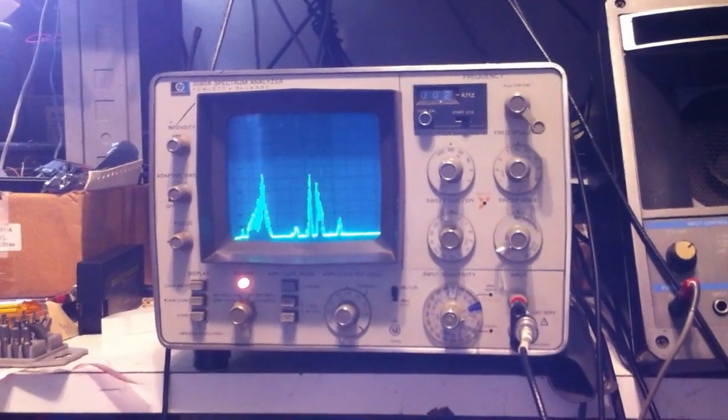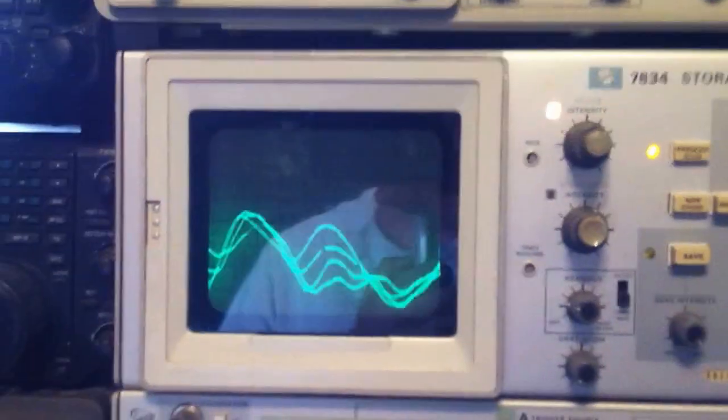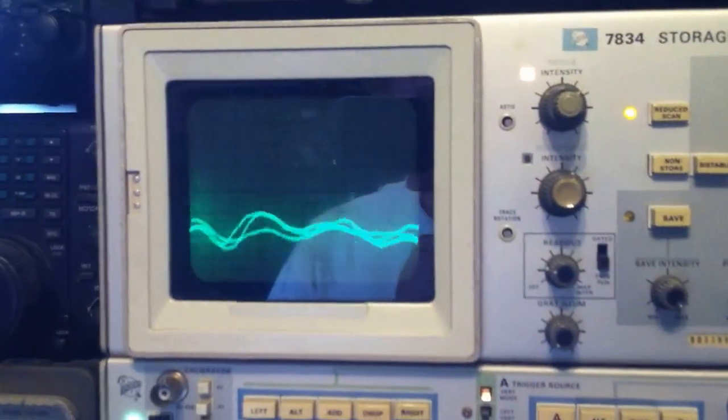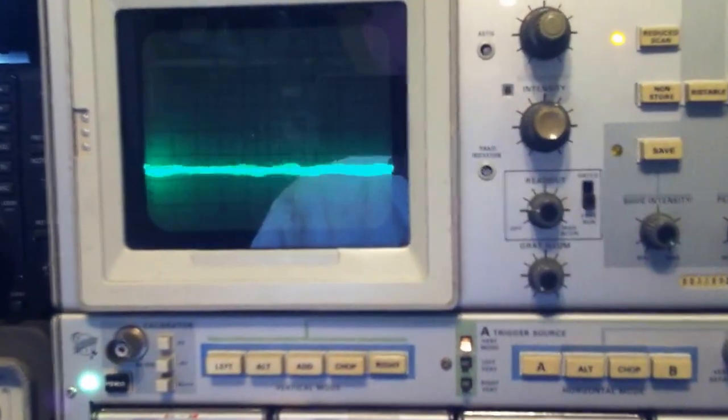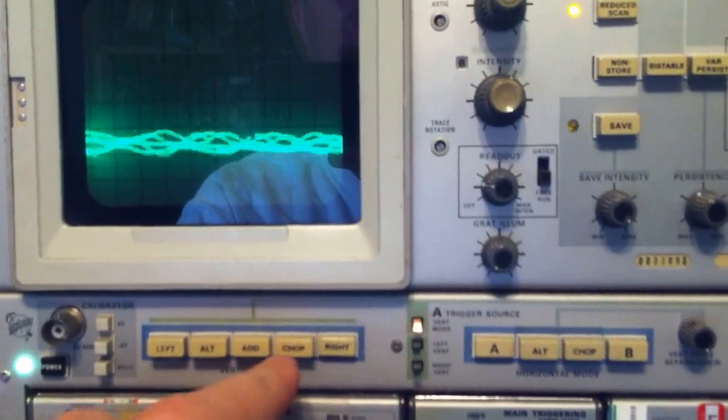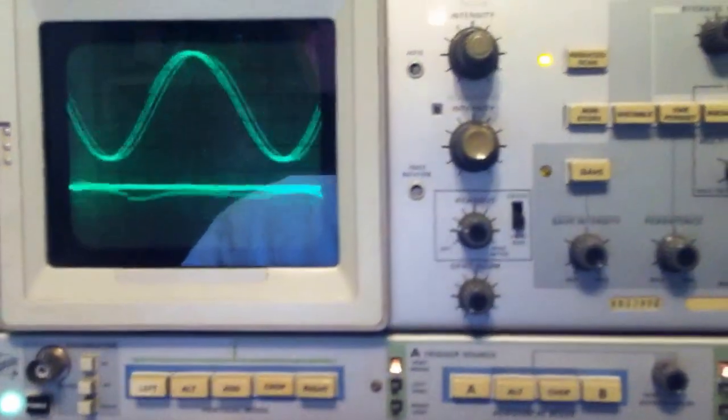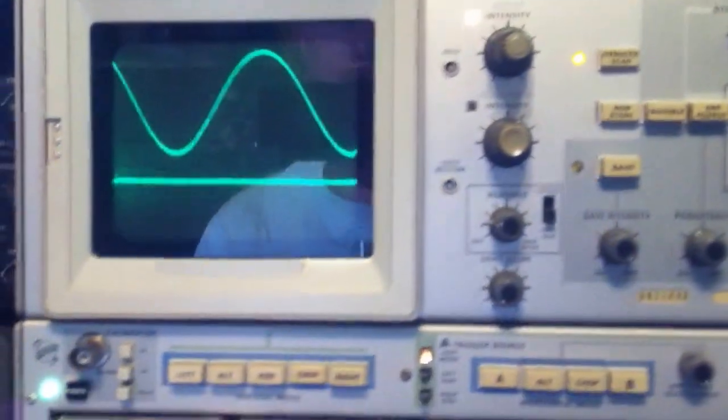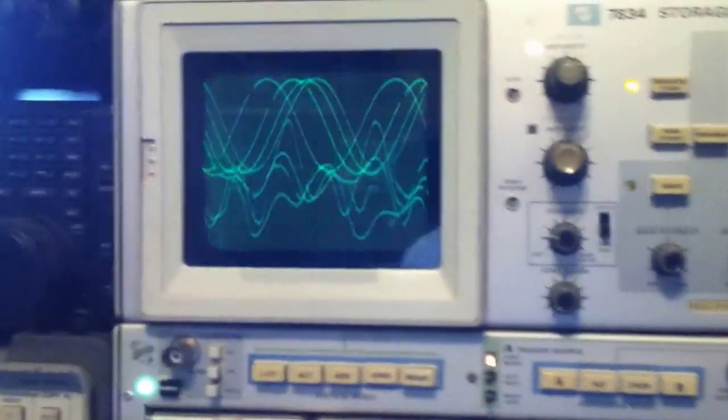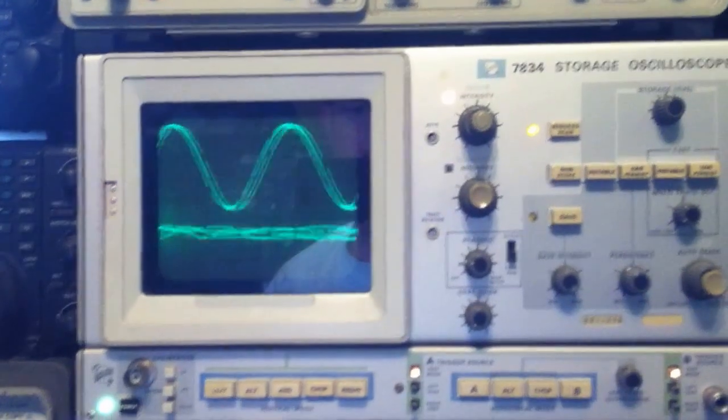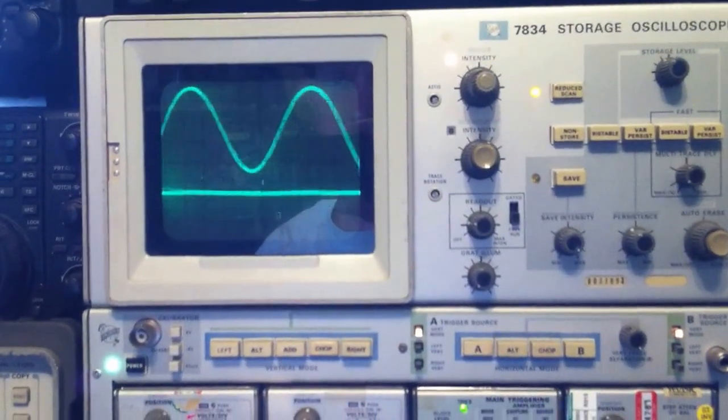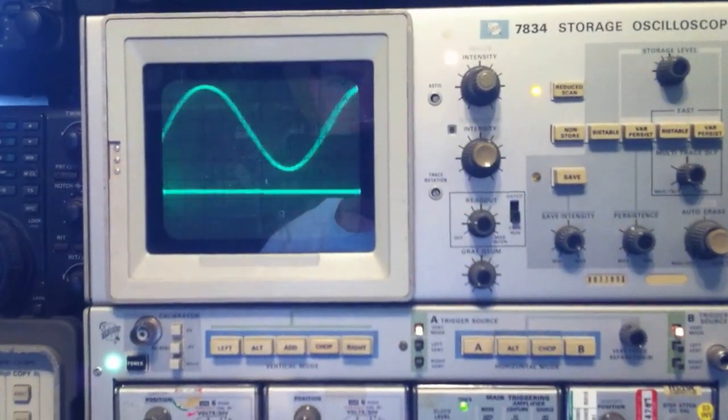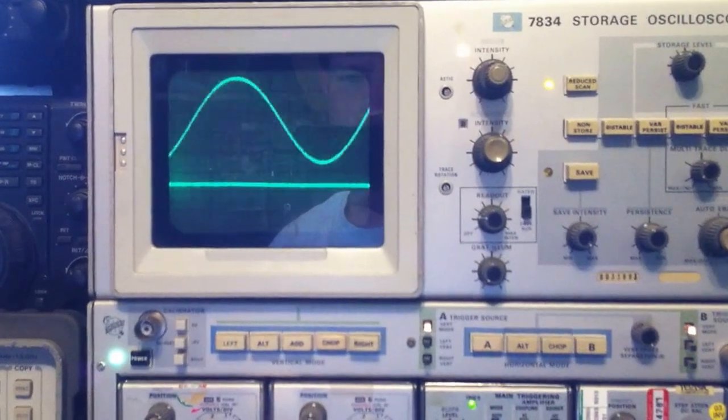So let's go back to the oscilloscope because I have a second channel set up here that's tied into the tracking generator output. So I'm going to punch up the second display. What we have now is the top display is the tracking generator output and the bottom display is what the microphone is picking up.